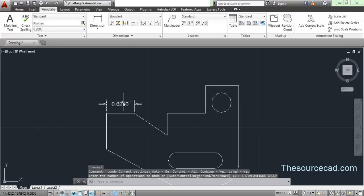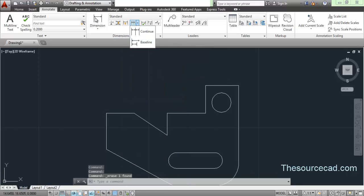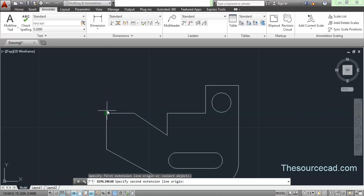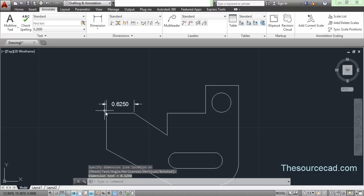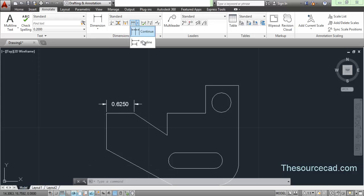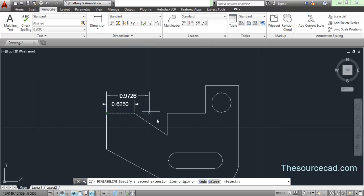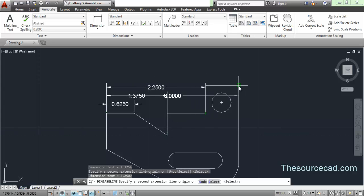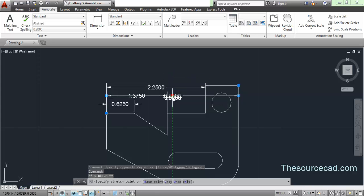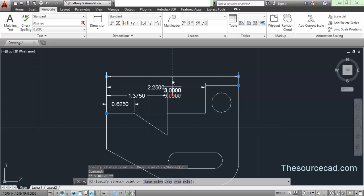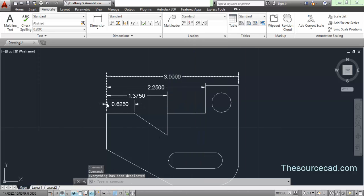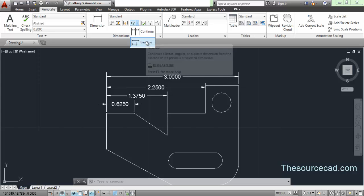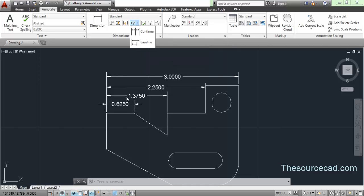Now let's make the baseline dimension. For baseline dimension, you also first need to make a dimension — the first point you click becomes the base point. All subsequent dimensions will be measured from this point. Click on baseline and you can see the next dimension starts from exactly the same base point. Click on the next point, the next, and the next, and all dimensions start from that single base point, following the baseline.